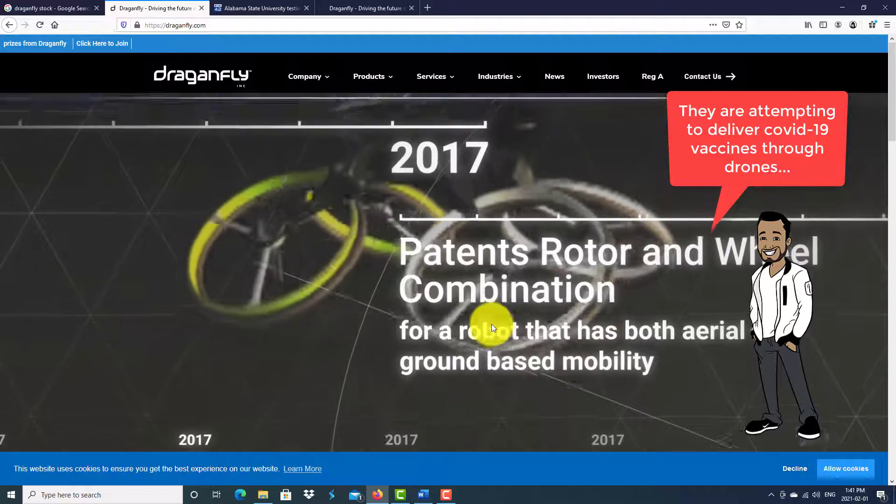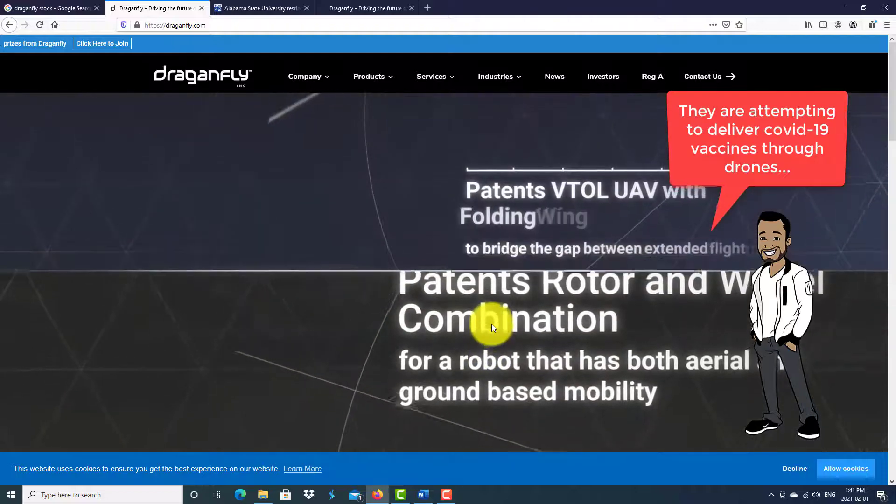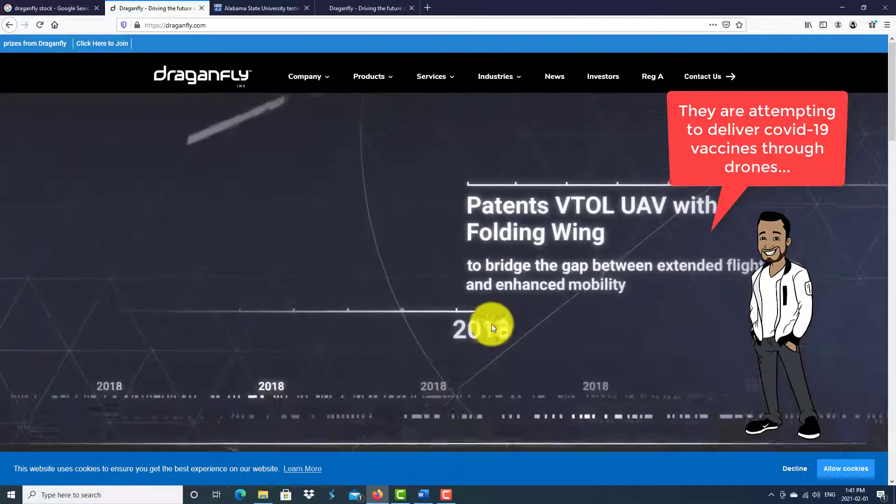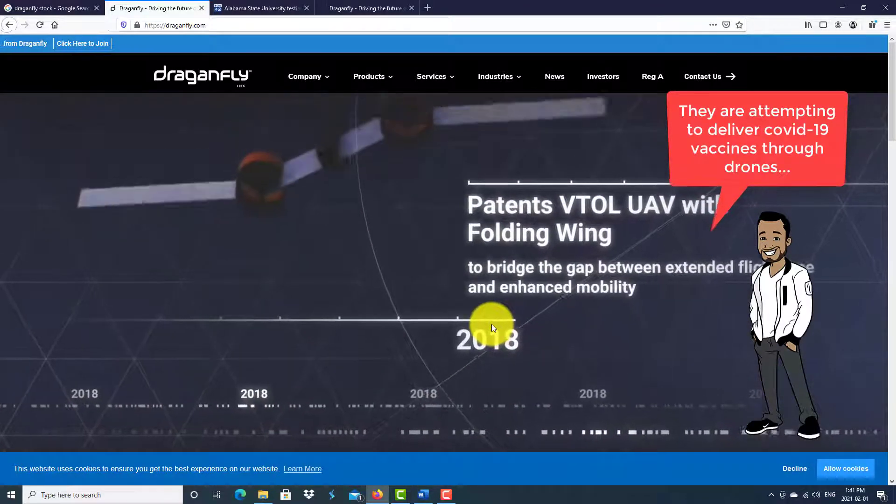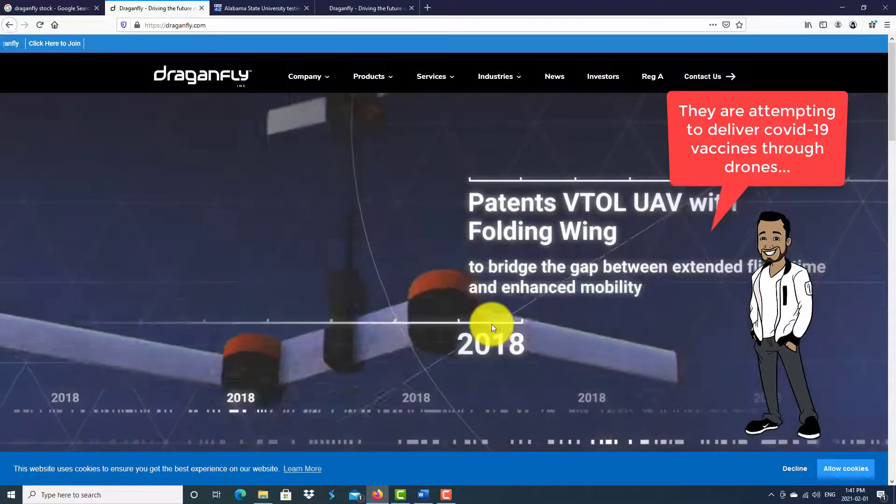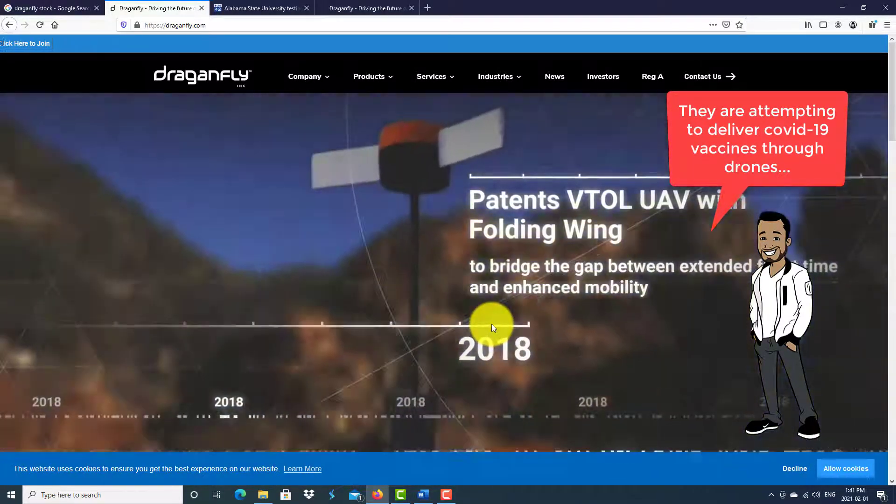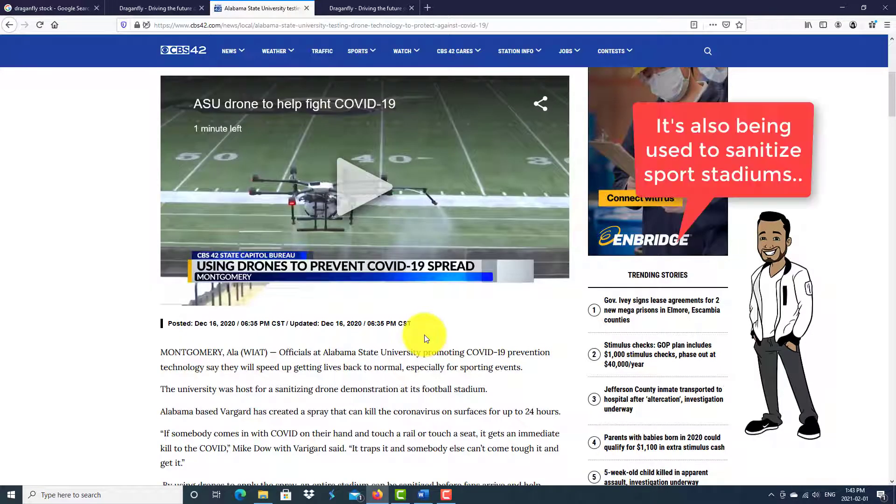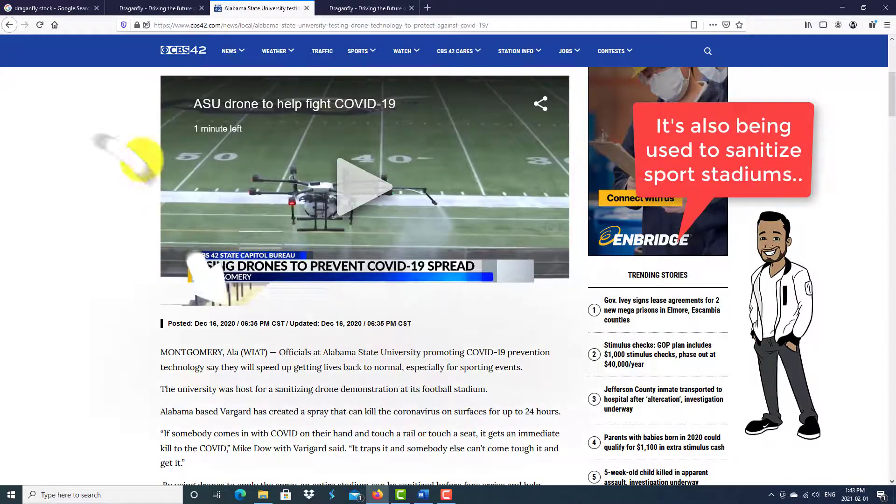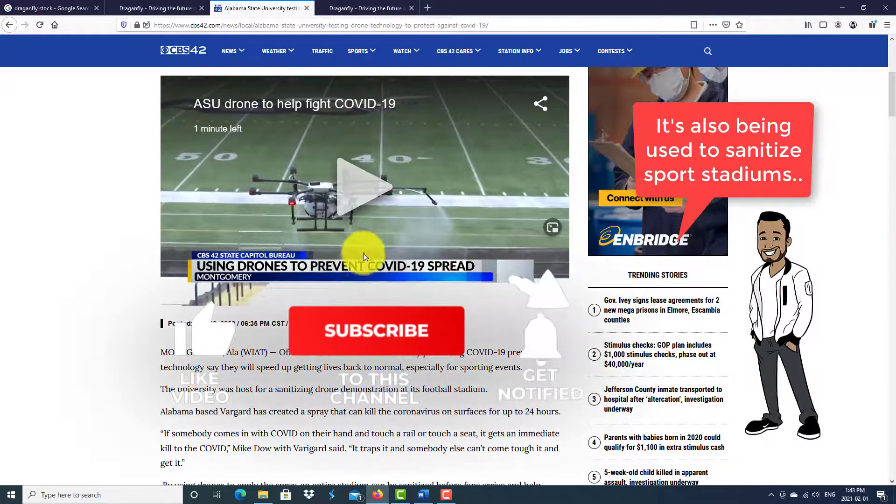What caught my interest with this company is that they are actually trying to use these drones to help deliver vaccines during this pandemic.